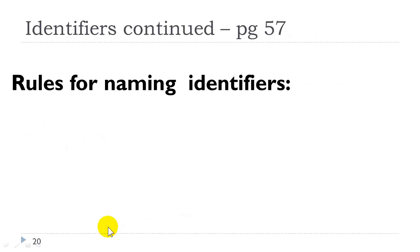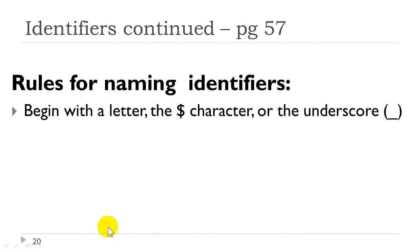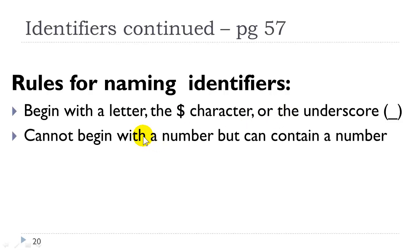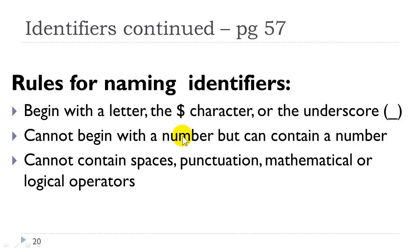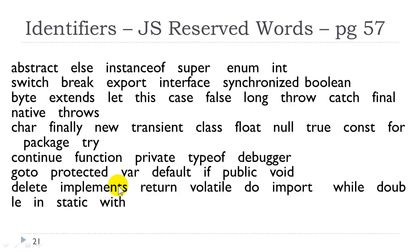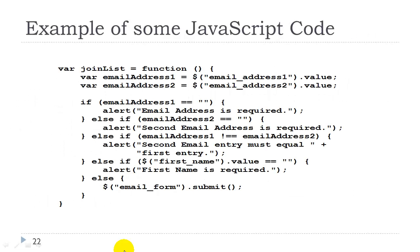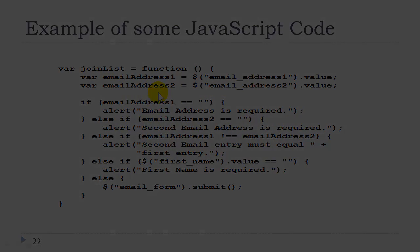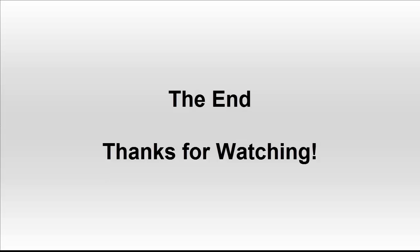Okay, so are there rules for naming identifiers? Yes. They must begin with either a letter, the dollar character, or the underscore. They cannot begin with a number, but they can contain numbers. They cannot contain spaces, punctuation, mathematical or logical operators, which we will be covering. And they cannot be JavaScript reserved words. There are a lot of reserved words in the JavaScript language, such as displayed here, and we will be learning more about them as time goes on. And here you see an example of some JavaScript code using some identifiers. Here again, we will learn about this code as time goes on.